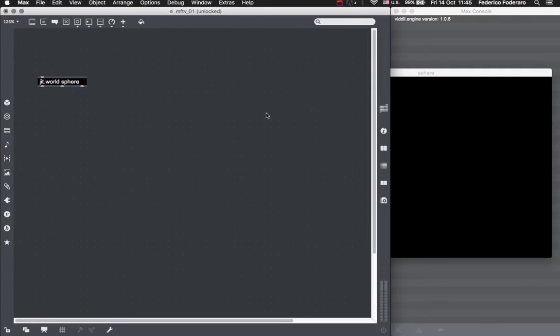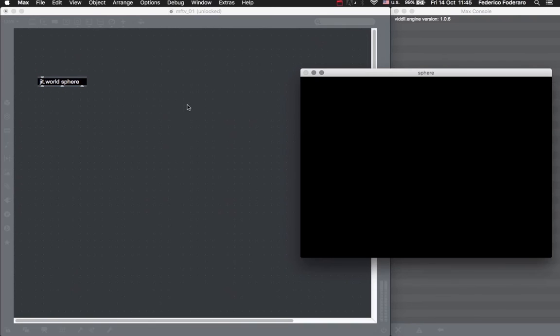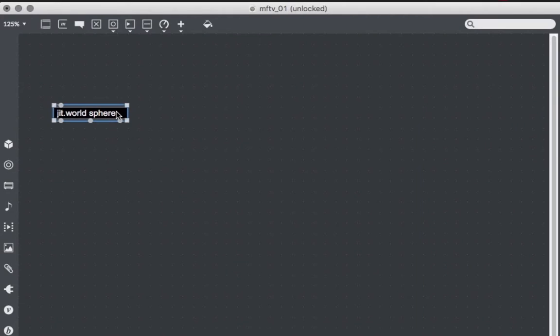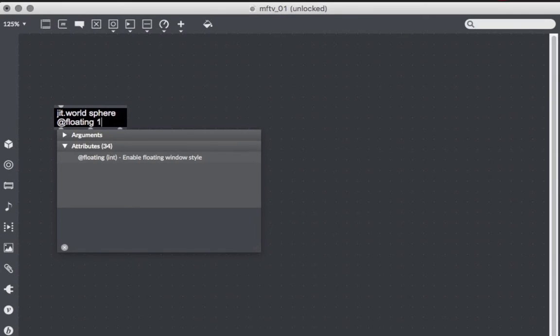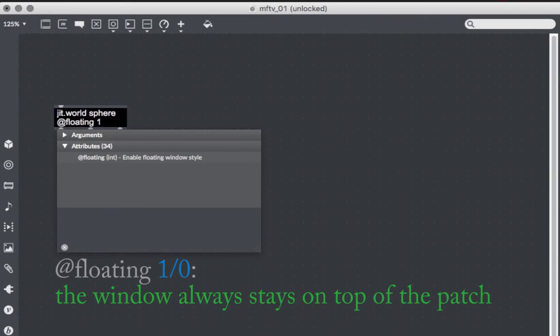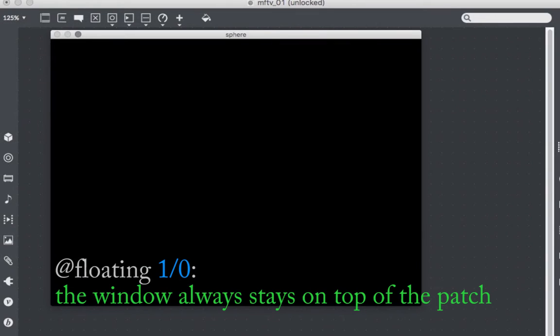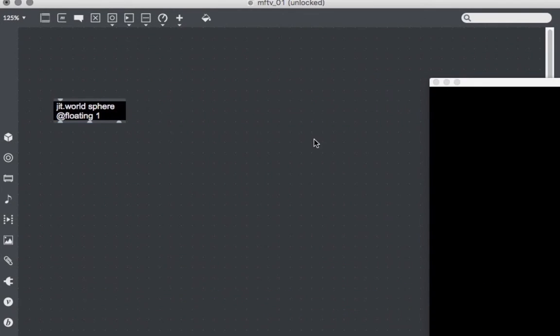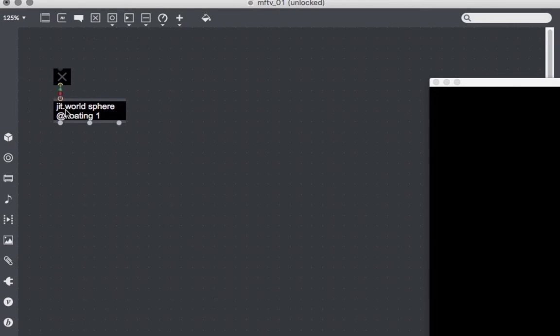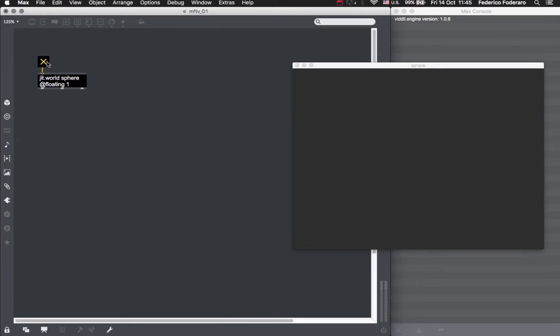As you can see, when we are clicking on some parts of the patch outside of our window, the window disappears behind the patch. In order to make the window stay always on top of the patch, we can give the JIT world object the attribute floating 1. If we do that, the window will be always on top of the patch, no matter where we click. Let's now create a toggle object and connect it to the JIT world object in order to start the drawing of our scene. When we click on the toggle, you'll see that the color of the window will change from black to a really dark grey. This is the default color that the JIT world object uses to fill the background of our window.